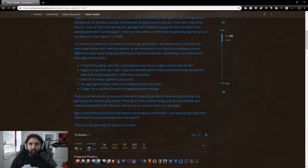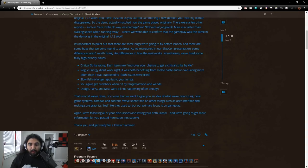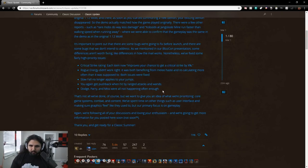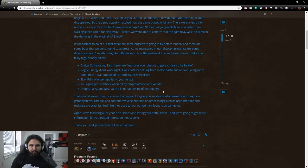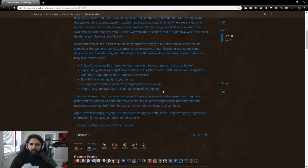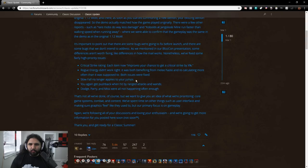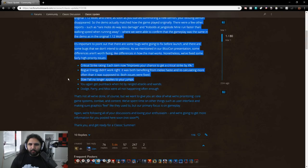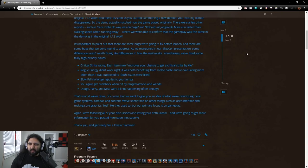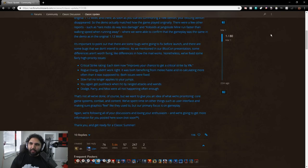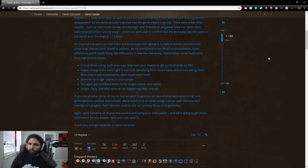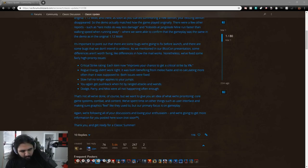Nonetheless, we've fixed some fairly high-priority issues. Critical strike rating. Each item now improves your chance to get a critical strike by X percent. Yeah, and this is something that we knew they were going to fix, right? There wasn't going to be ratings. There was going to be percentages. I think some of that stuff was basically just artifacted over from just downporting the client, and they hadn't really got to it yet. Rogue energy didn't work right. I mentioned that earlier. It was benefiting both from melee haste and recalculating more often than it was supposed to. Both issues were fixed. Slow fall no longer applies to your jumps. You again get pushback when hit by range attacks and ones. Dodge, parry, and miss were all not happening enough. Yeah, that's probably right, actually.